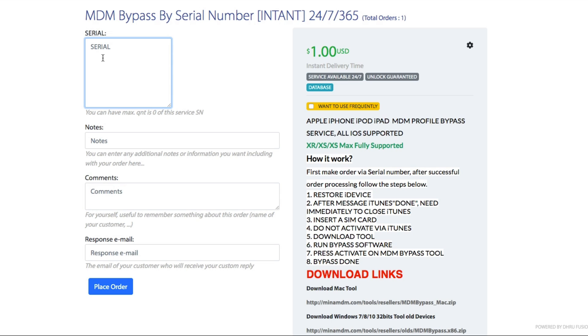The way it works is you buy the unlock service and then you're going to need to provide the serial number of the iOS device that you would like to unlock. Then you're going to receive the unlock instructions and the program to complete the unlock process.